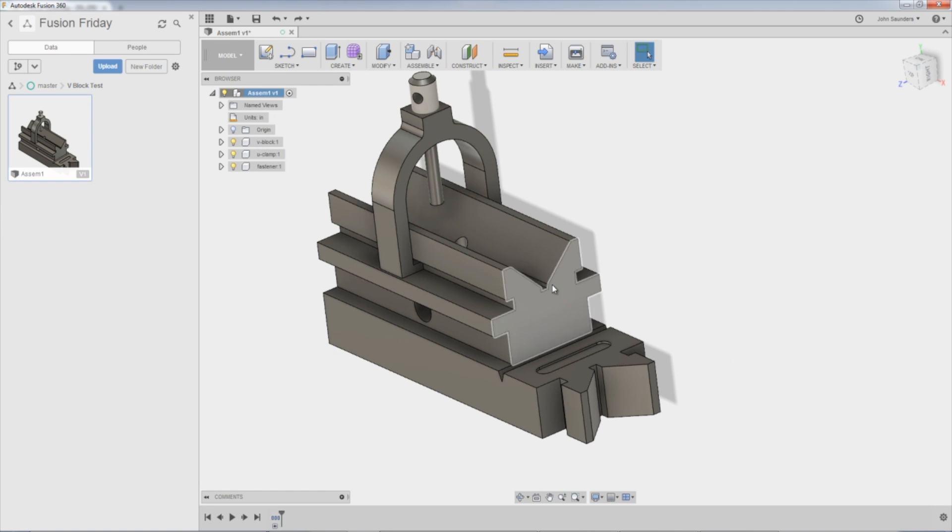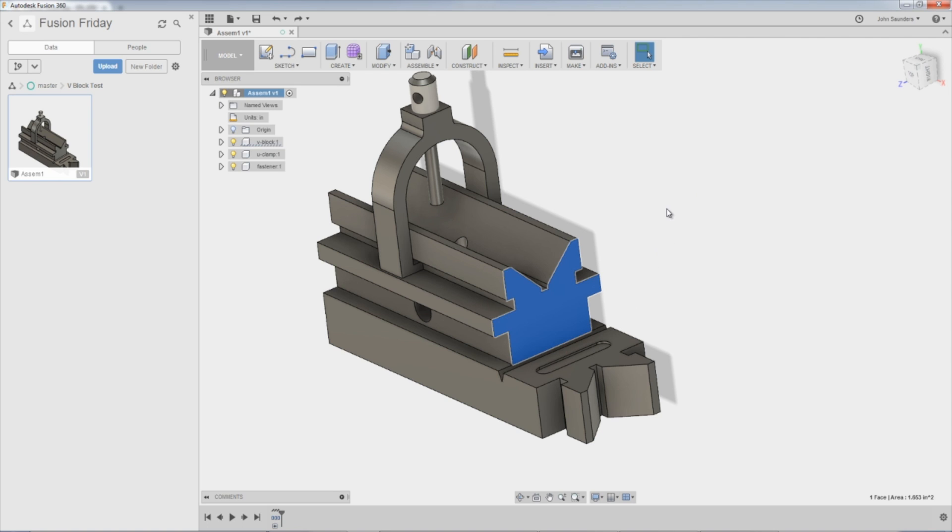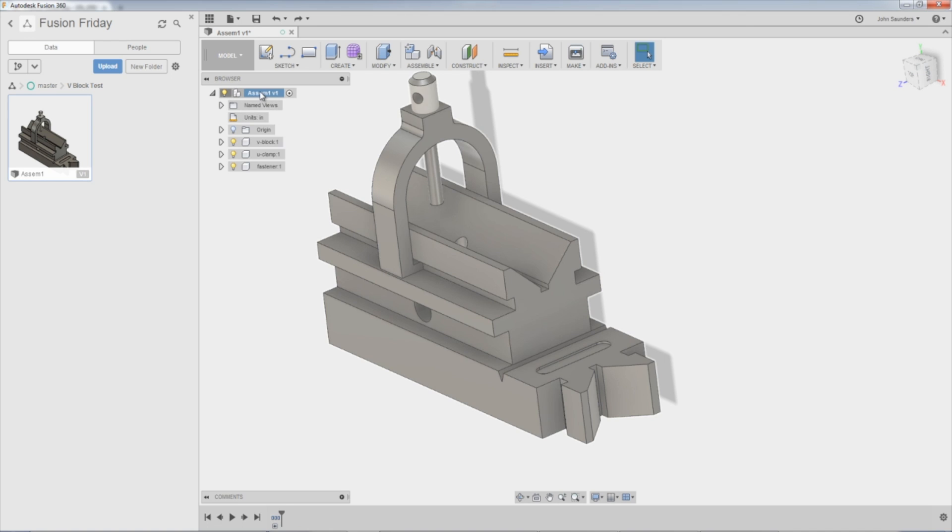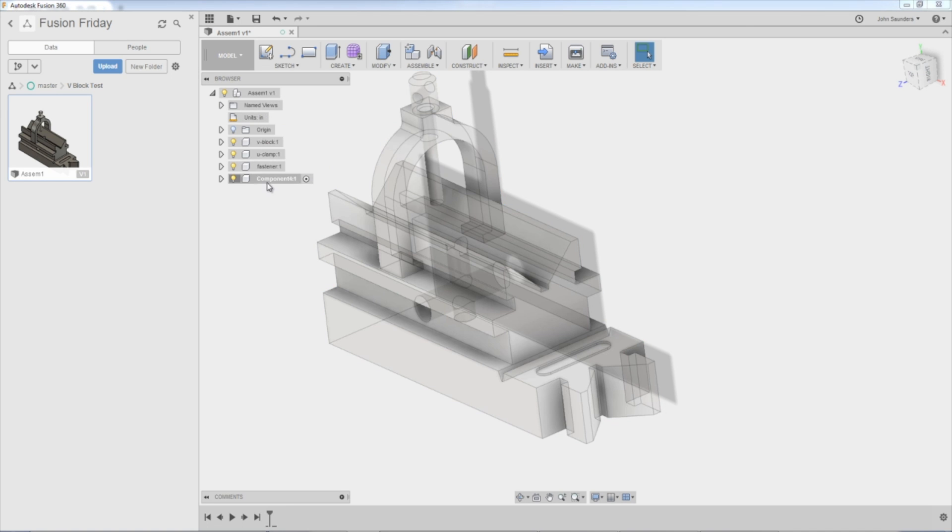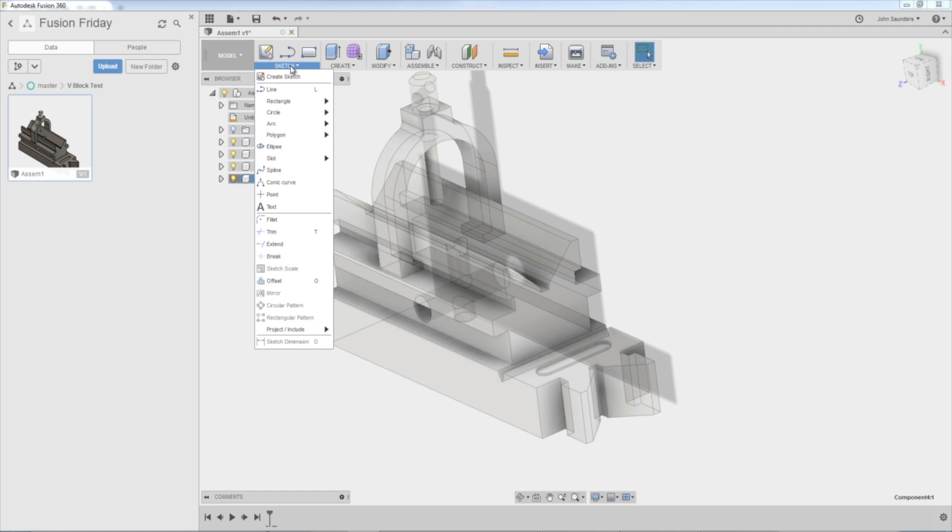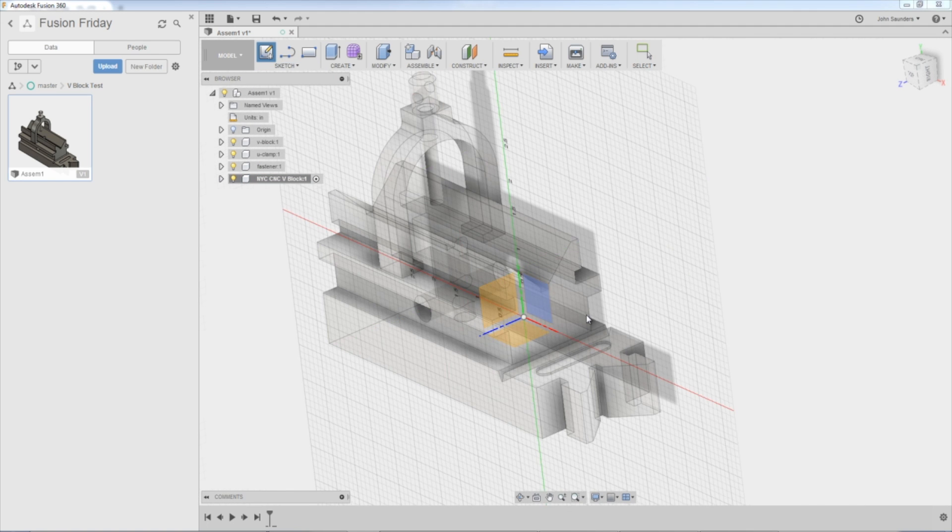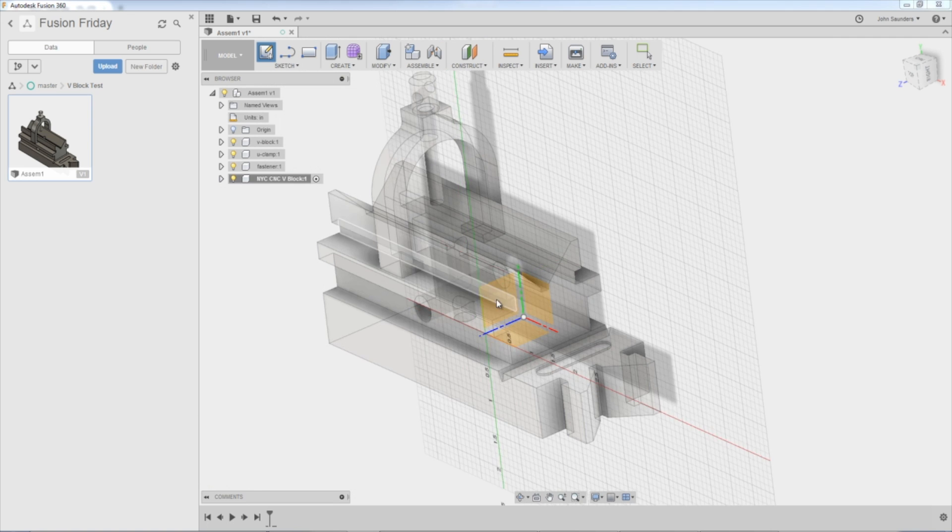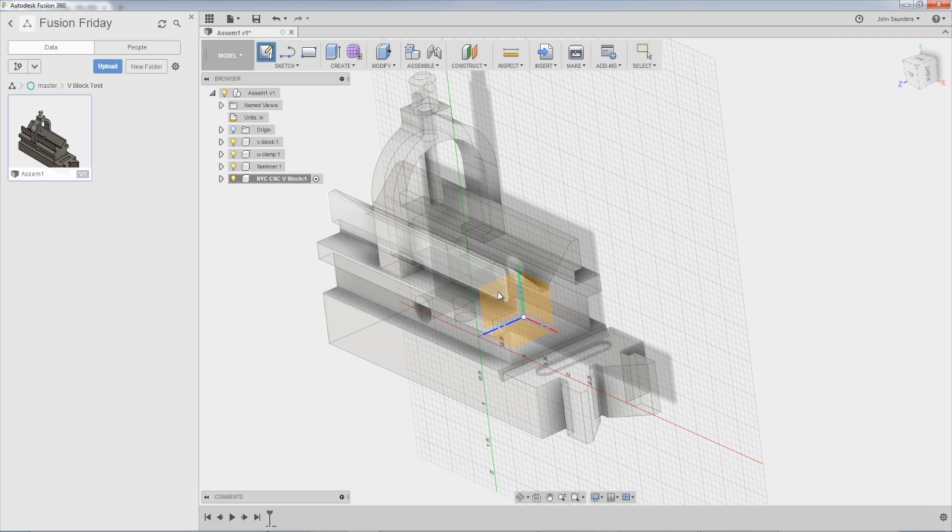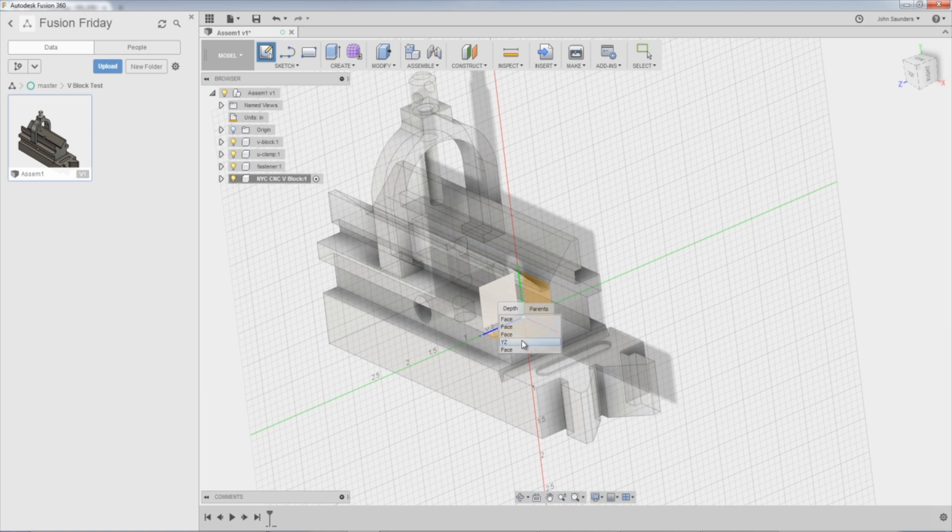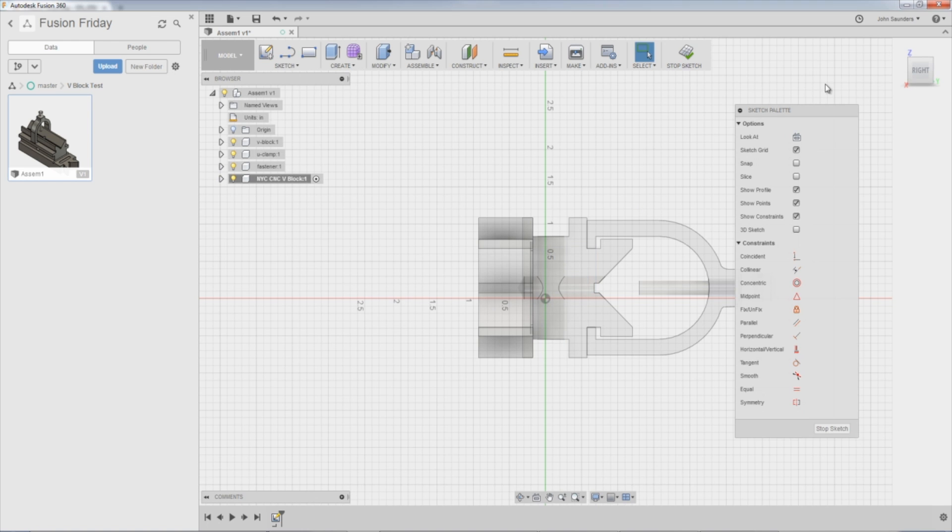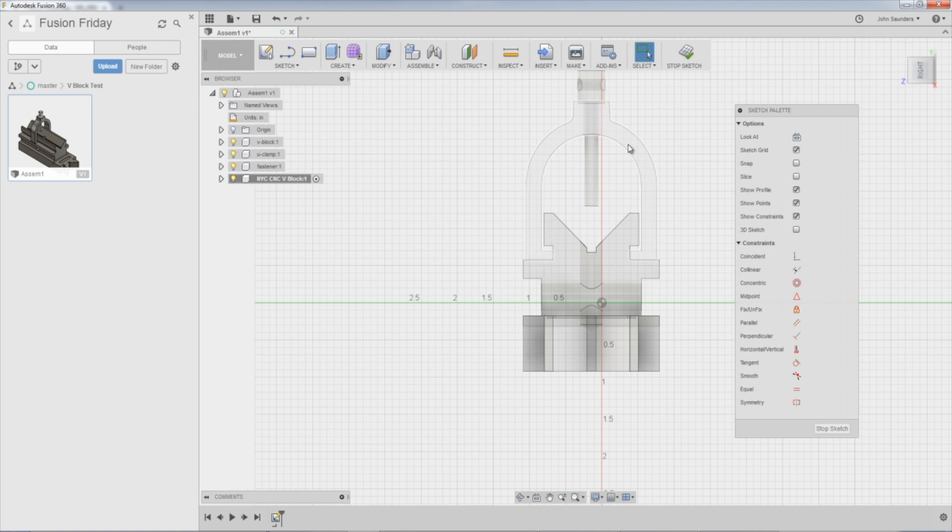So here's the thing. I don't want this part. I just want the profile. Sure, we could have created it from scratch, but I'm lazy. I just wanted to import this and use this. So we're going to create our own. Right-click, New component. NYC CNC V block. Go to Sketch, Create Sketch. I'm going to pick this work plane. I can't pick it. So I'm going to hold down, let my mouse up, and I'll alternate through these options. It'll be the YZ plane. Reorient myself.